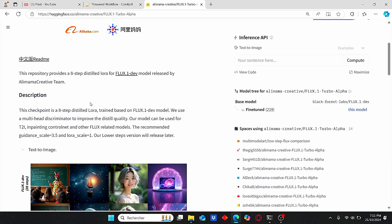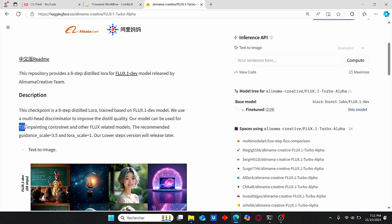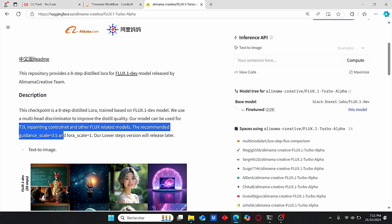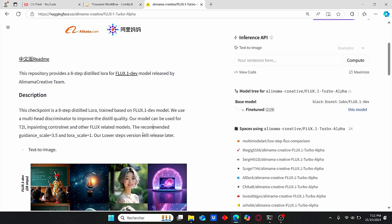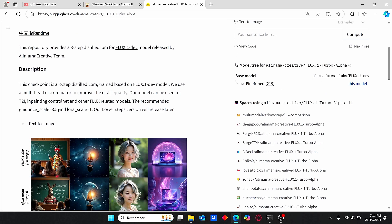This 8-step model is a distilled LoRA trained based on the Flux development model. It can be used for text-to-image, inpainting, ControlNet, and other Flux related models. The recommended guidance scale is 3.5 and the LoRA scale must be set at 1.